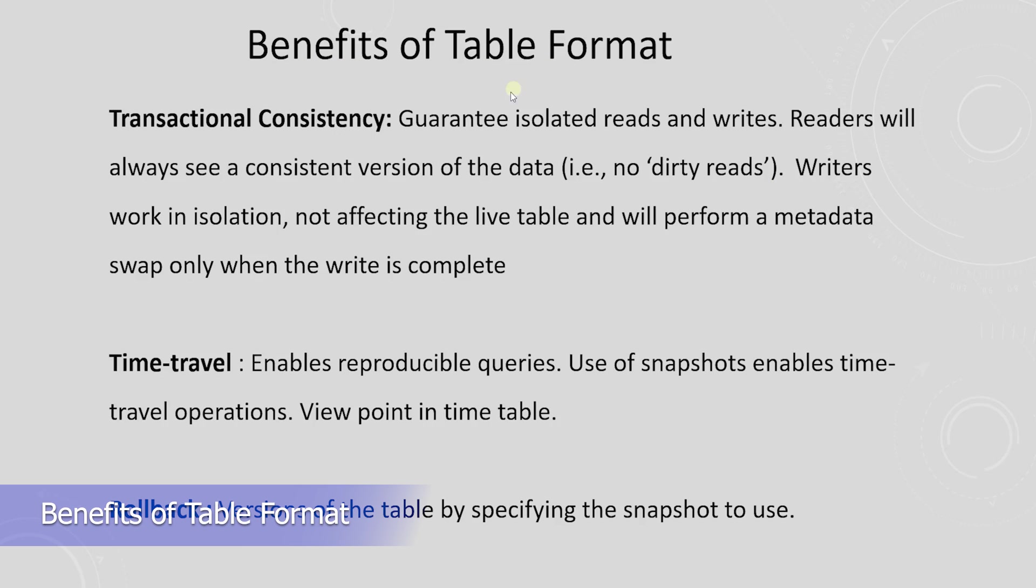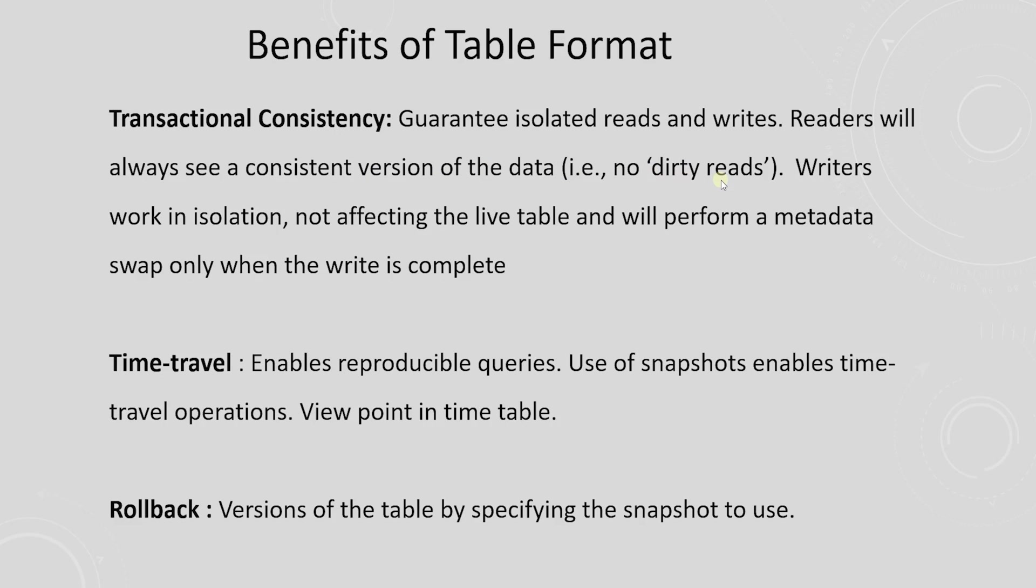Following are the benefits of using the table format. Using the snapshot pattern means that Iceberg can guarantee isolated reads and writes. Readers will see a consistent version of the data, so there are no dirty reads, and that too without the need to lock the table. Writers work in isolation, not affecting the live table, and will perform a metadata swap when the write is complete, making the change in one atomic commit. Use of the snapshot also enables time travel operations, as users can perform various operations on different versions of the table by specifying the snapshot to use.